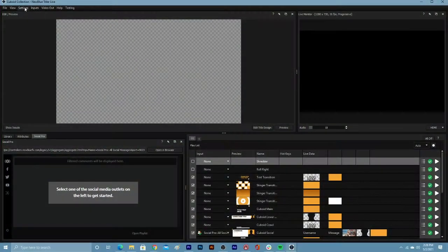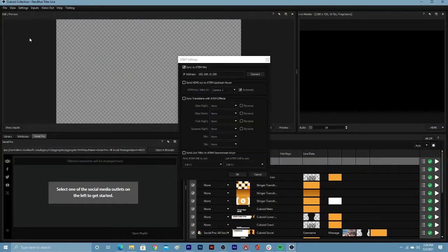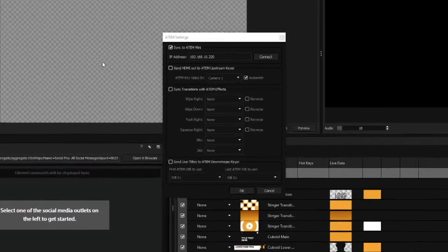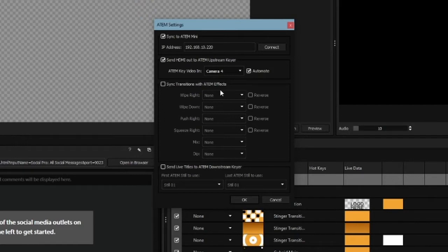From Tideler Live, go to the settings menu at the top and access ATip settings. Enable send HDMI out to upstream gear and select the camera that is connected to the PC. In this instance, camera 4.